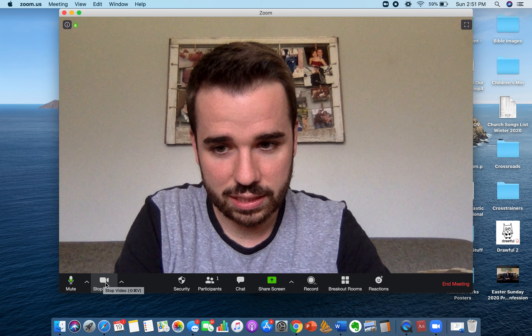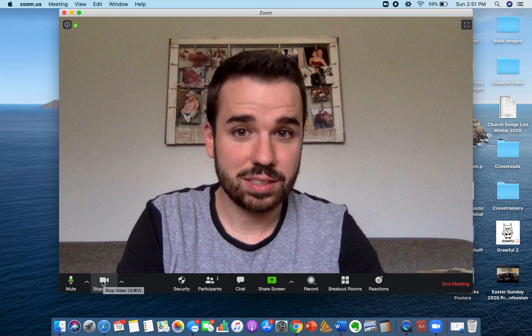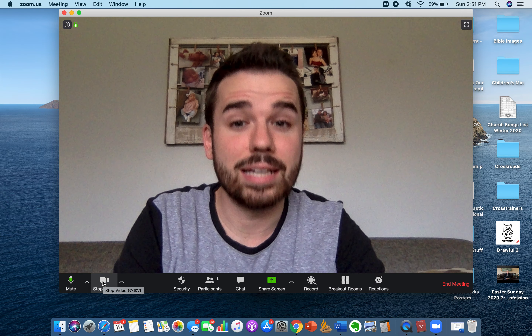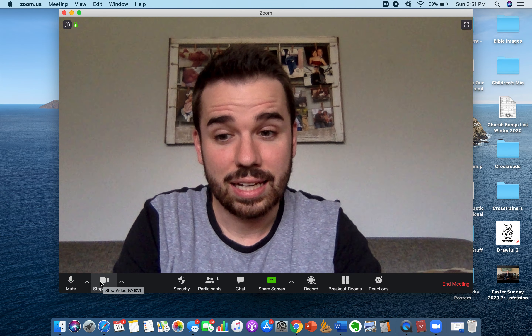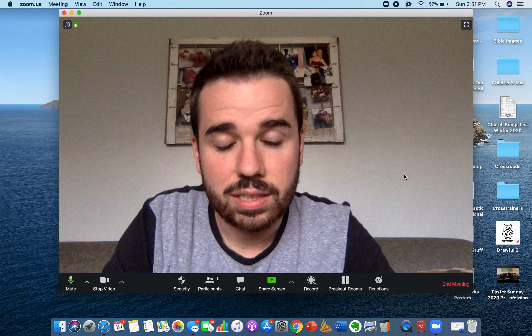The other thing over here is you can stop the video. Let's say I'm having a bad hair day and I don't want to be in the video — I can click this and that stops the video. But I can still see everybody else, I can still hear everybody else, and they can all hear me. I'm going to go ahead and click start video and start it again.